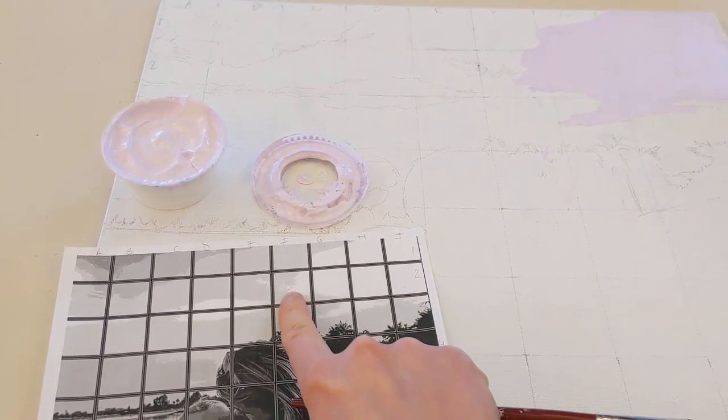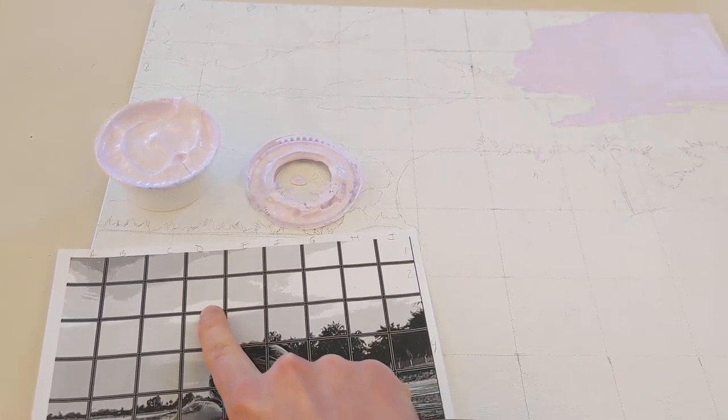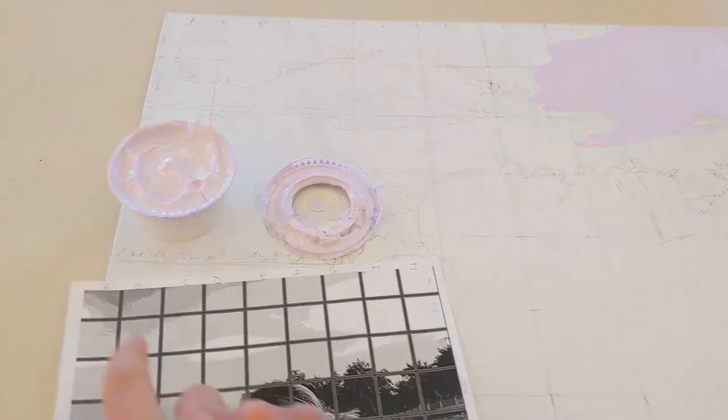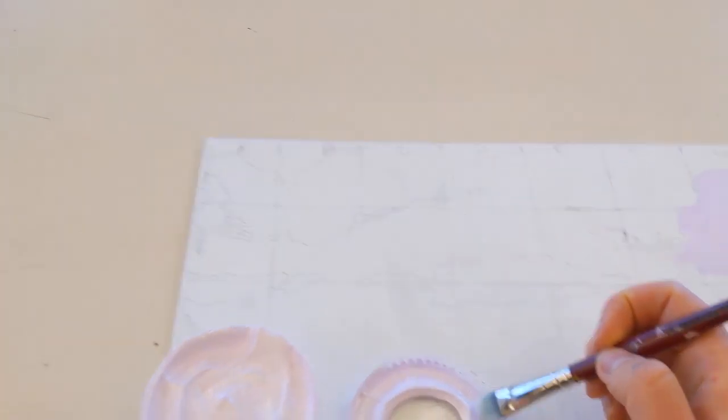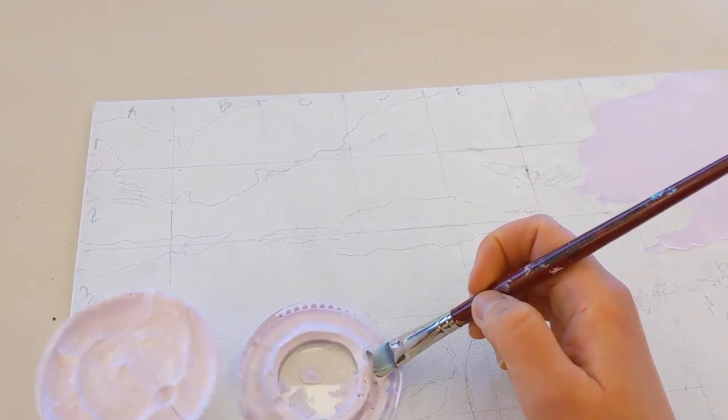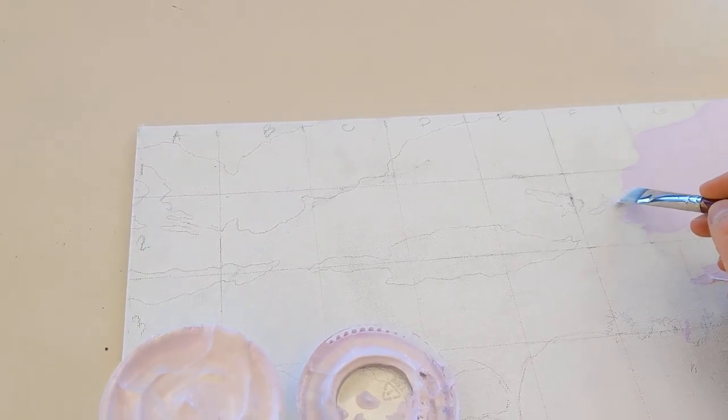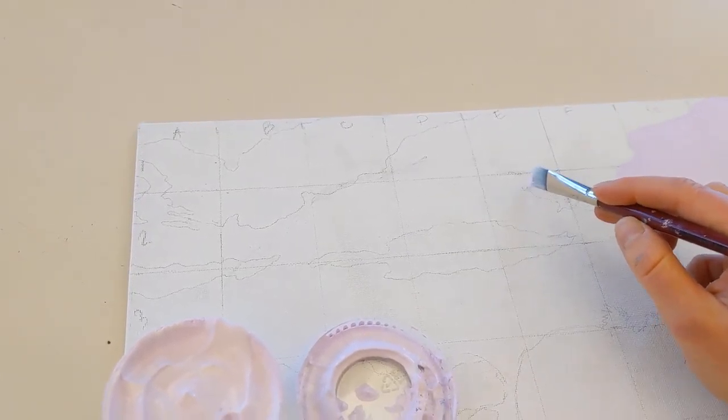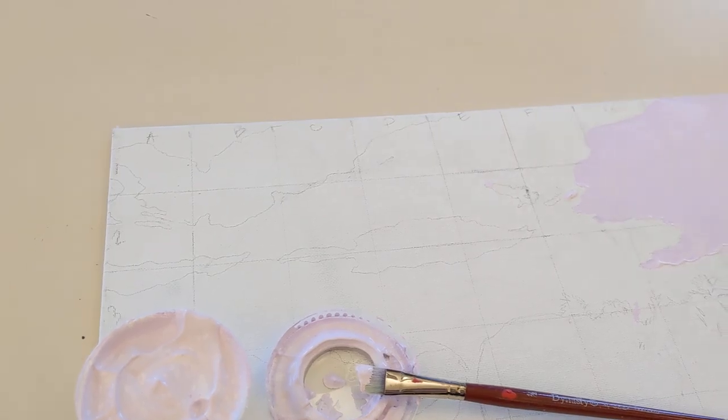So for me that means I need to continue painting in these areas here and this area here and a little bit over in that corner. So these little areas, maybe I want to transition to a smaller brush.